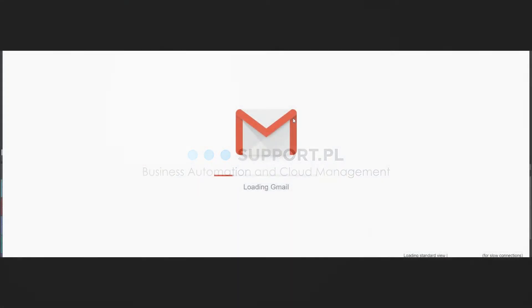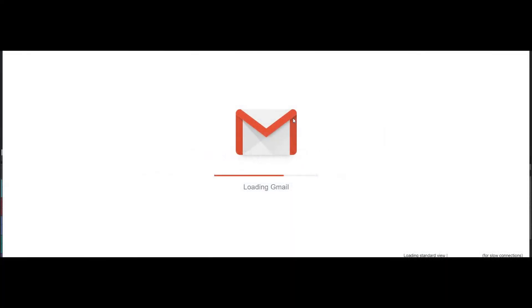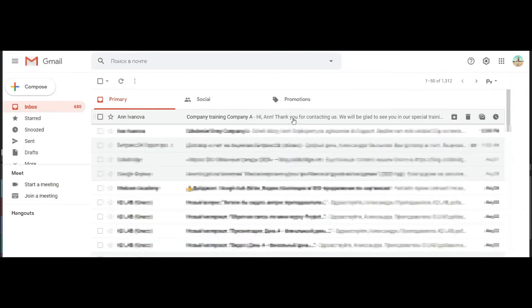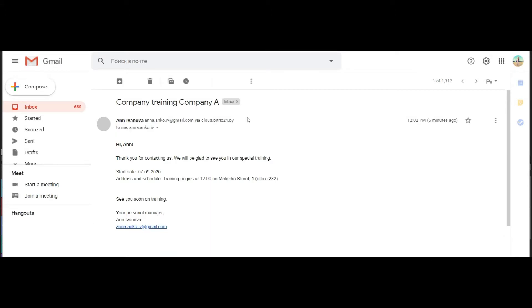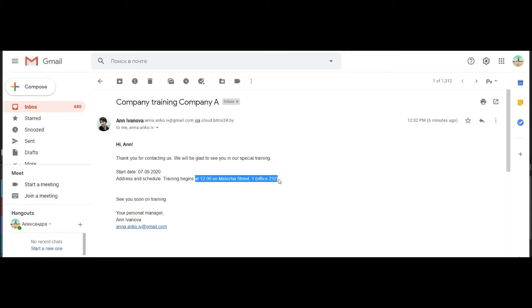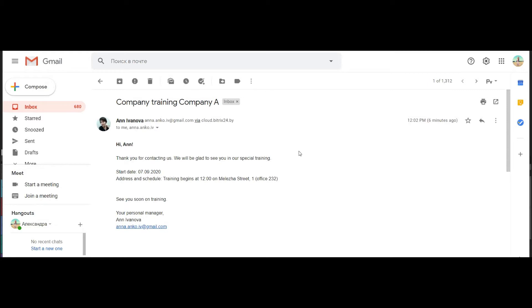Smart email. Send personalized emails to your clients without wasting time. In Bitrix24 you can create convenient and beautiful email templates with automatic variable substitution. Let's take a look how it works.